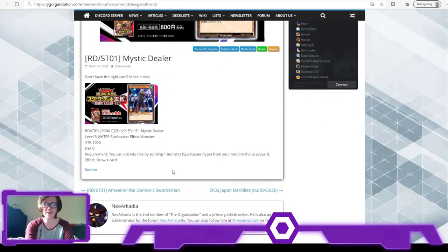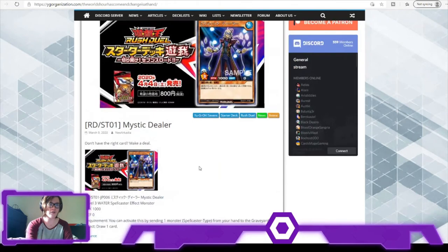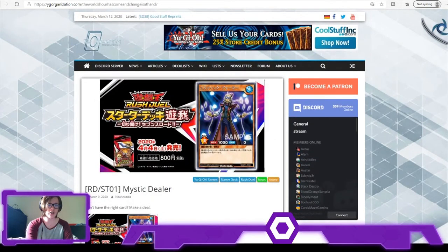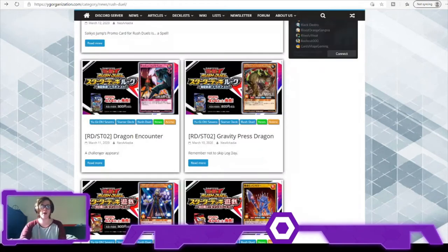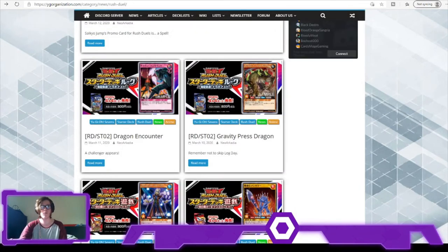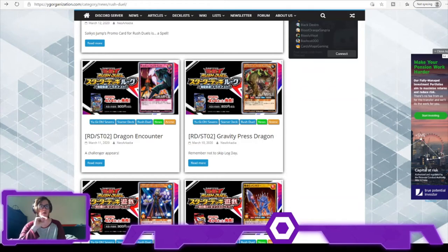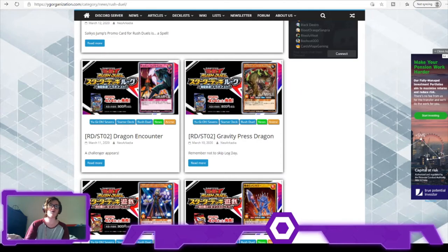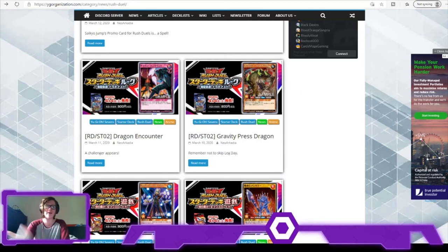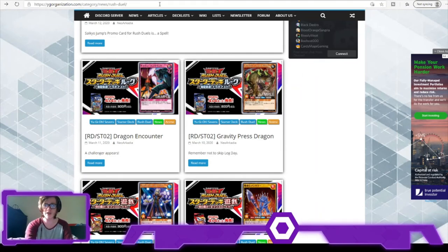Mystic Dealer's effect: you can activate this card by sending one Spellcaster monster from hand to graveyard, draw a card. That's pretty good - that's just draw power and it helps get off Recovery Force. So you could say in one turn you could at least get two cards if you use Recovery Force and Mystic Dealer. And if you've drawn Mystic Dealer that same turn, you can recycle them back into the deck and keep replenishing your draw engine to a degree, which is pretty good.